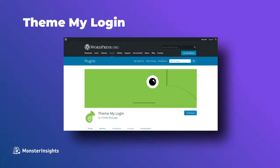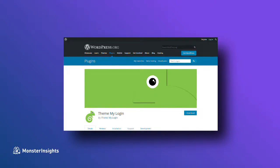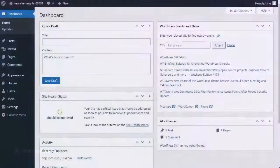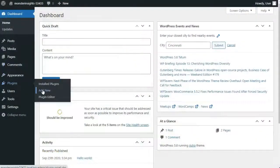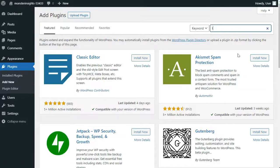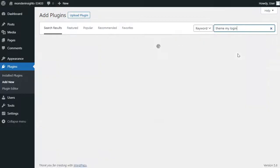First, we're going to look at Theme My Login. Theme My Login is a free plugin that changes your login page to match your WordPress theme. Now keep in mind, it's not very customizable, but still it will replace the WordPress branded login page and it'll look a bit more professional.